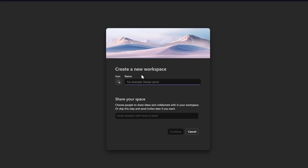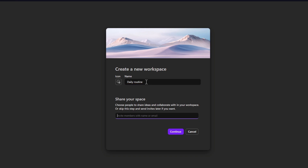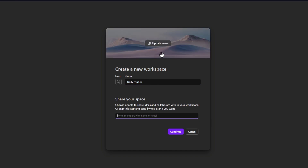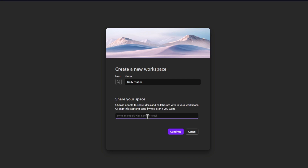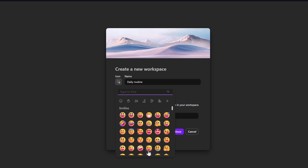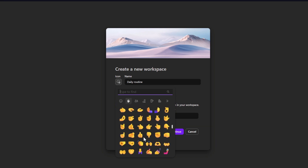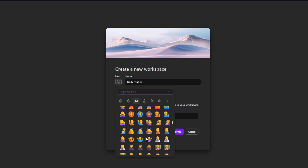It's going to ask you for the name of your workspace. So let's say this is a daily routine. Here you can share your space — if you want to use this workspace with other people, you can invite members with a name or an email. You can also choose an icon so you can find this workspace much faster.